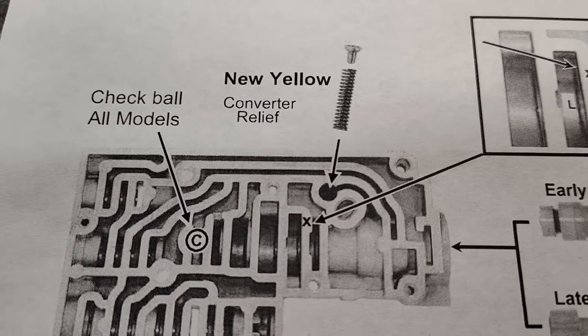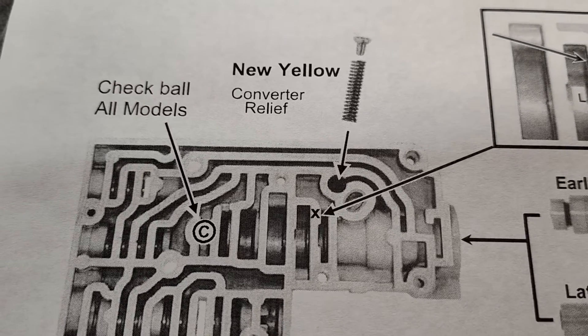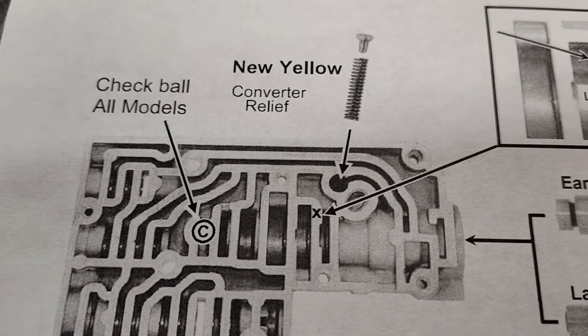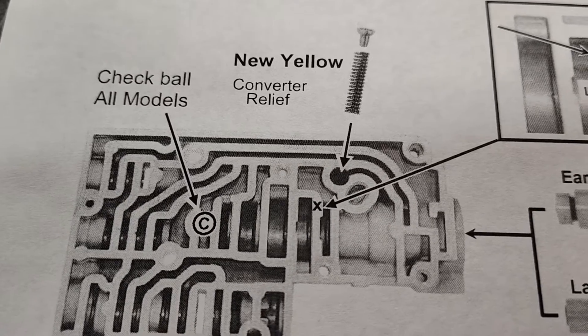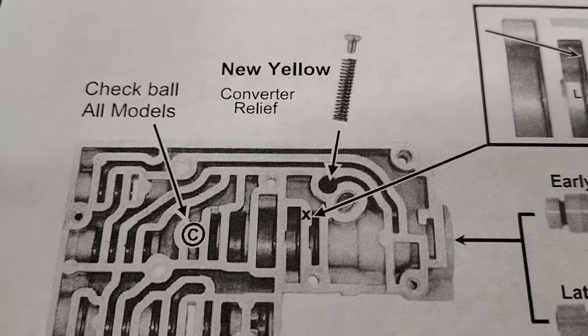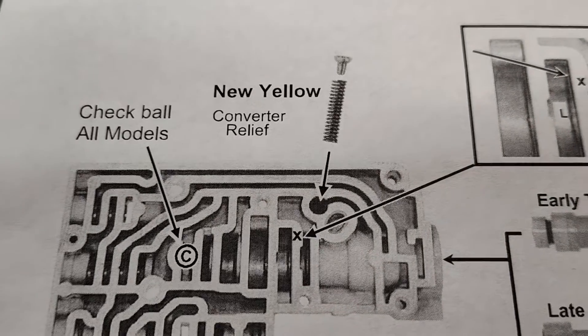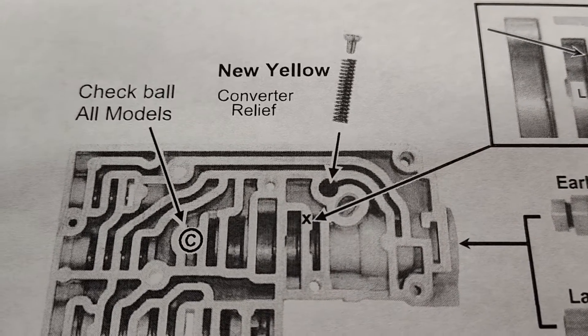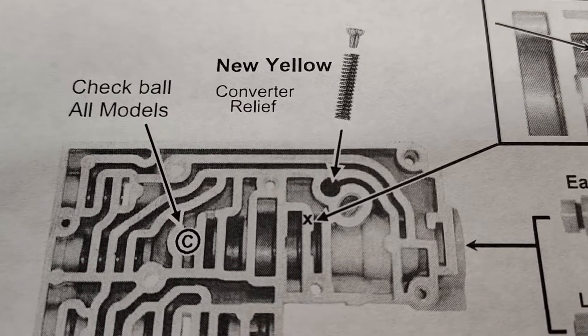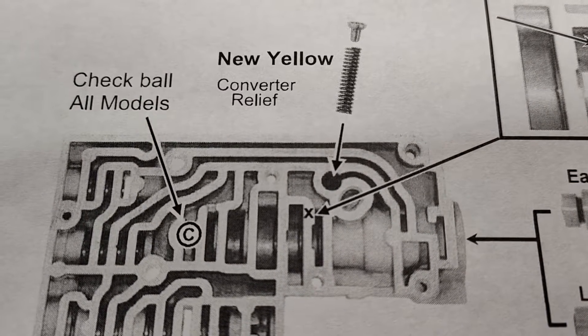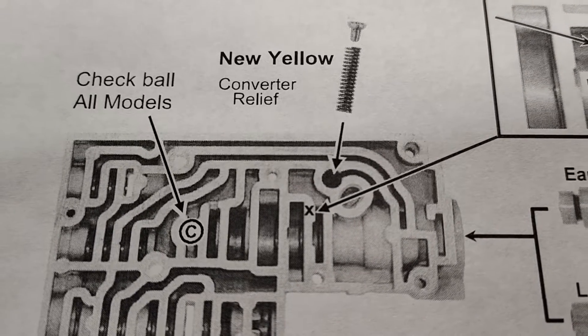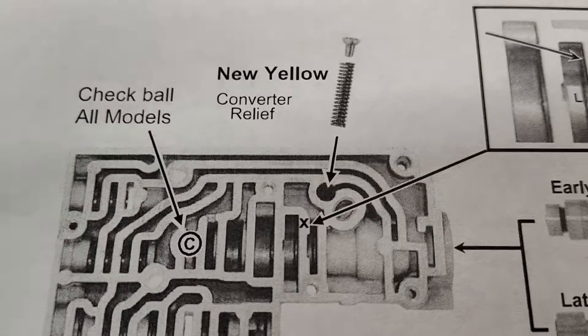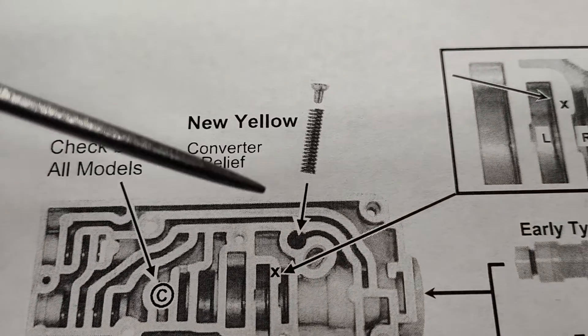If you look here, this is a popular shift kit modification or valve body kit. Whatever you're supposed to call them, I guess it just depends on who made it. This is a popular mod that they tell you to do and I'm gonna tell you not to do it. I'm not highly against it, but I'm really not for it either. I don't do it. So anyways, here it is.